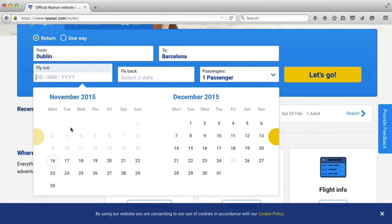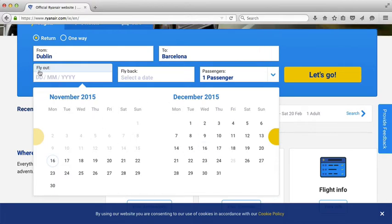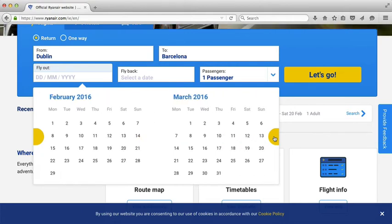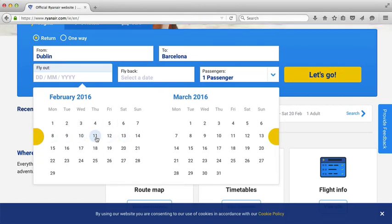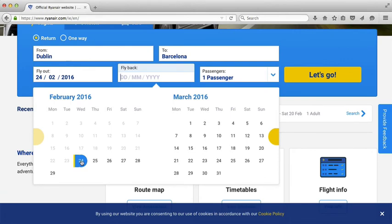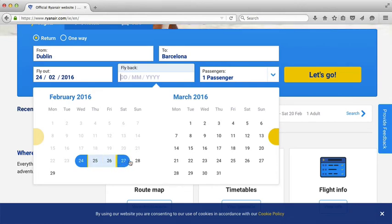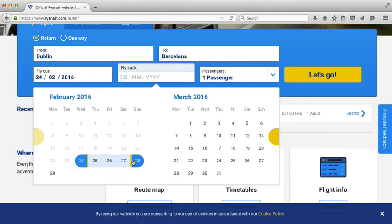We'll start with the dates — this is the calendar. We're starting with what date am I flying out? If I want to book further down the road, I just click on this yellow semicircle and you can see I can go down through the months. I'm going to pick the 24th of February. If I slide the mouse over, you can see it's highlighting the span of the trip. I'm going to pick the Sunday the 28th.